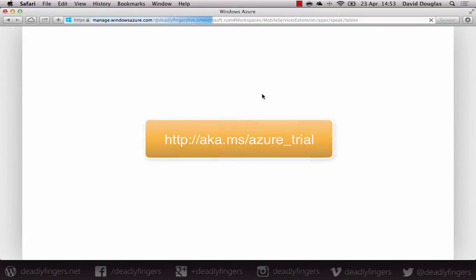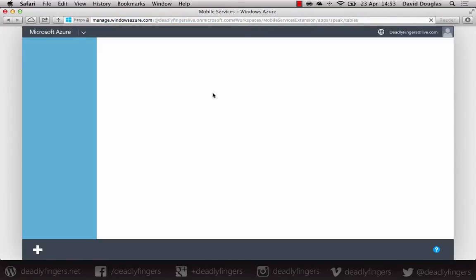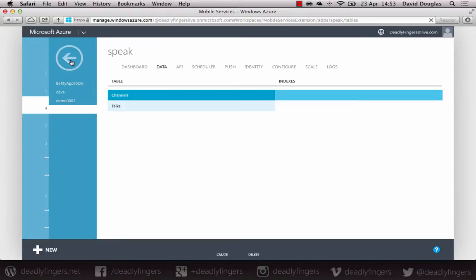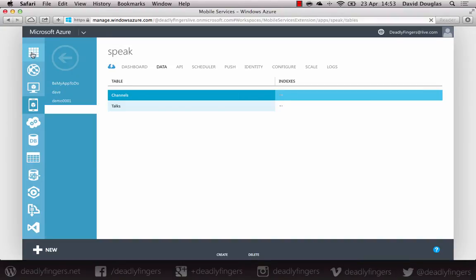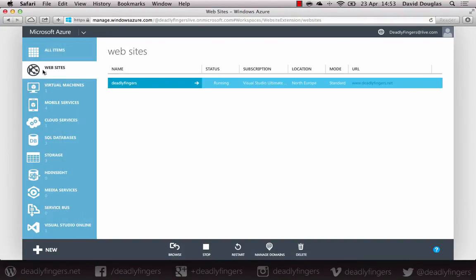So once you're signed into the portal, you'll see a menu on the left-hand side. You want to look out for the globe icon and just click that, and that will take you into the website section.